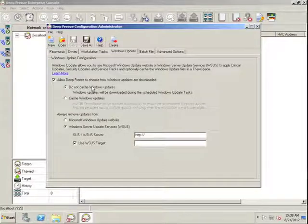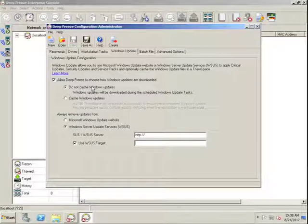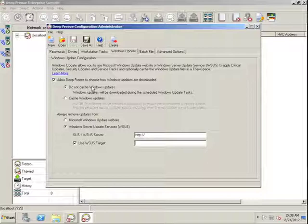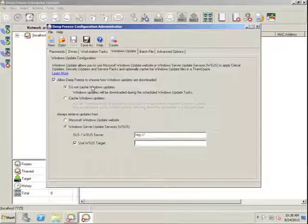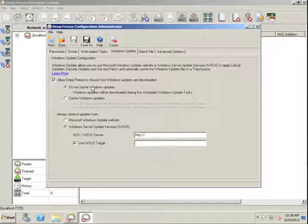In this case, the Workstation will reboot itself into a thawed state. It will contact either the public Windows Update website or the WSUS server, download all relevant updates, install them, and at the end of that period.